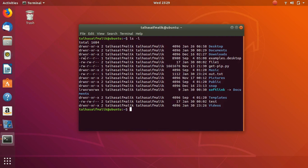R stands for read, W stands for write — so it means the owner has permissions of reading and writing. The group has the permission of reading and writing, and the public can only read the file. D stands for directory, and X stands for execution. So to repeat: D stands for directory, R stands for read, W stands for write, X stands for execute.